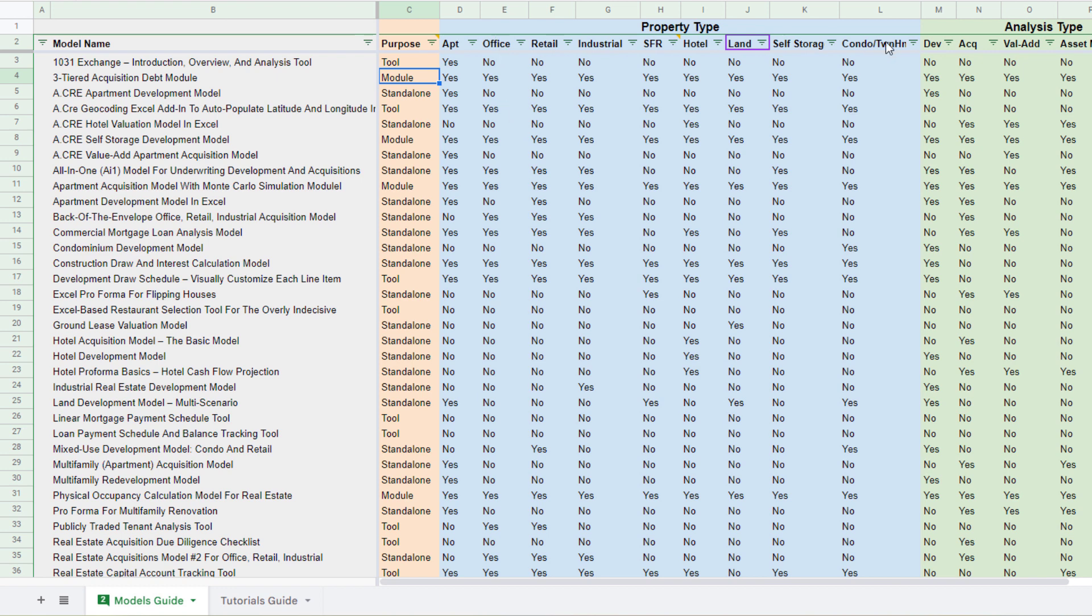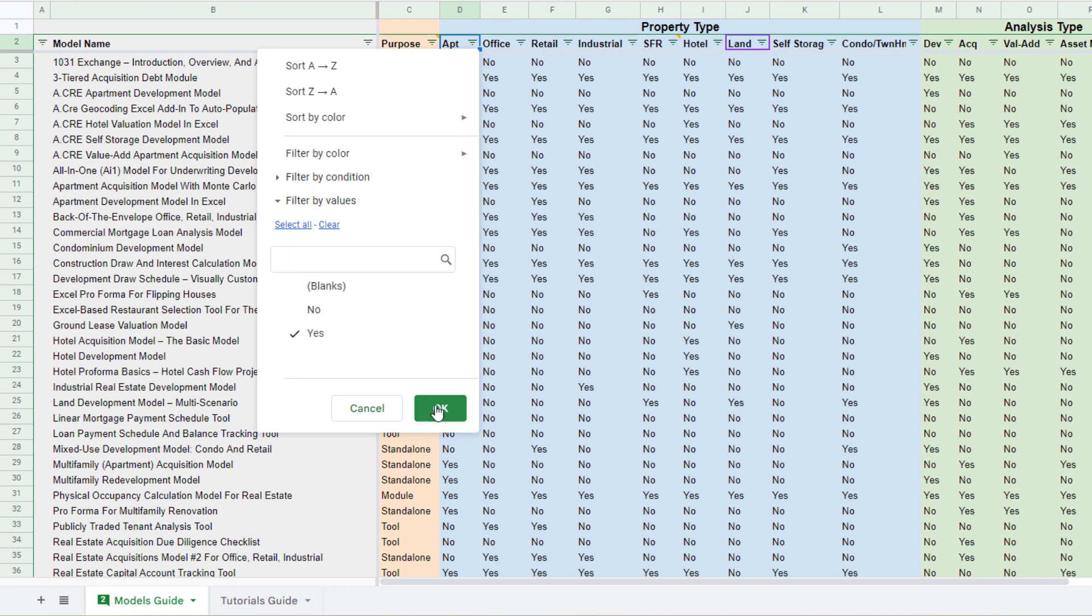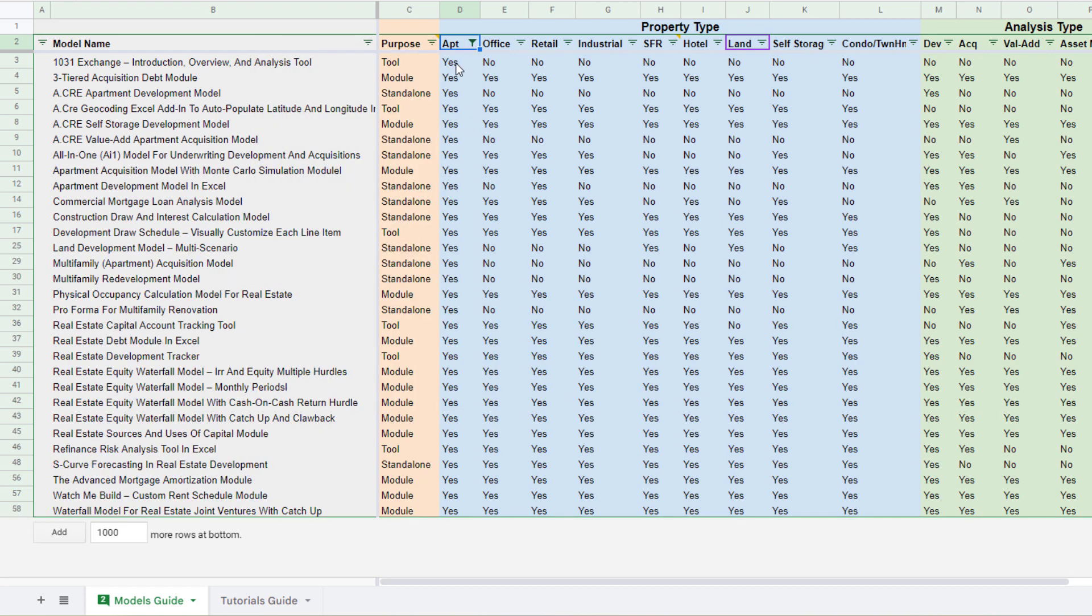Now the next section is property type. So you might, for instance, be looking for an apartment model or module or tool. So you'll come here to apartments and I'm just going to toggle this to just yes. That way we're only looking at the tools that are specific to apartments.